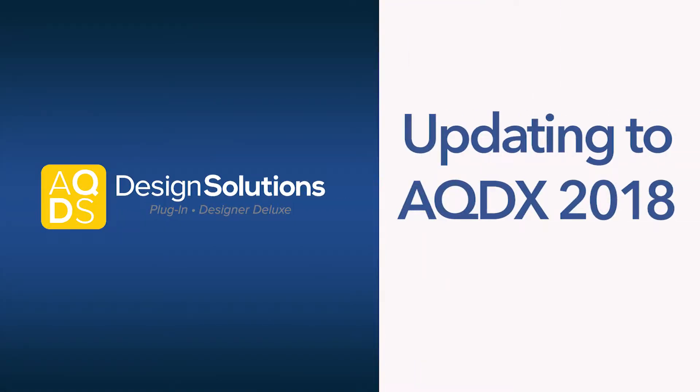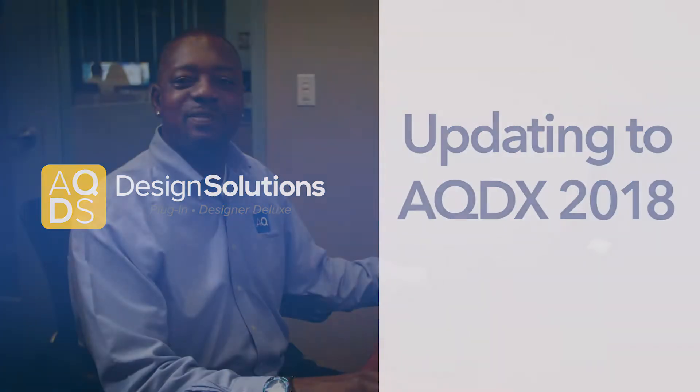Welcome to Update Settings from AQD to AQDX. In this video, we're going to show steps needed to adapt your 2018 AQ Designer Deluxe to the settings already created in AQ Designer.